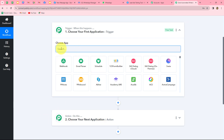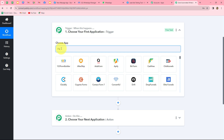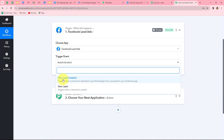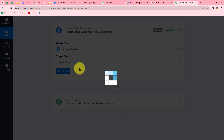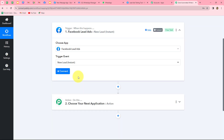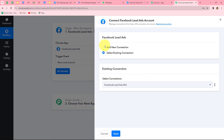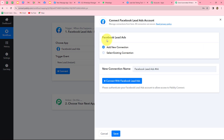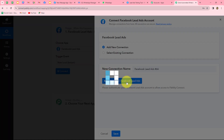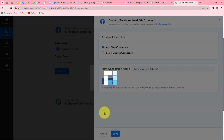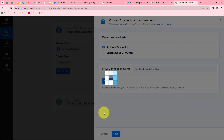First of all I am going to select my trigger application, which is Facebook lead ads. We will select the trigger event as 'new lead instant' — we want that as soon as a new lead is generated, the response should be instantly captured in Pably Connect. Let's click on connect, then add new connection to build a new connection with our Facebook lead ads account, and click on connect with Facebook lead ads. Our authorization has become successful very easily.